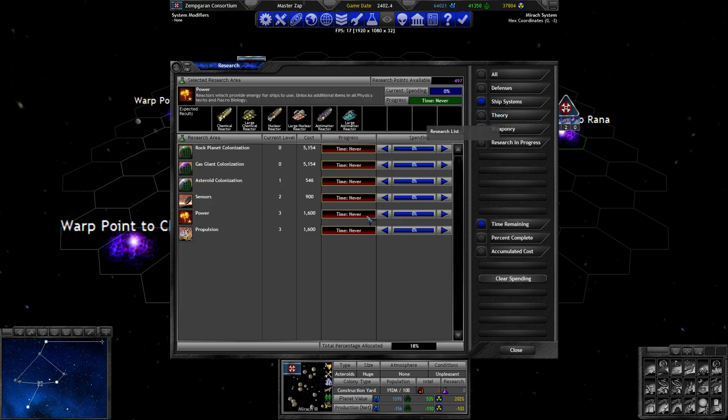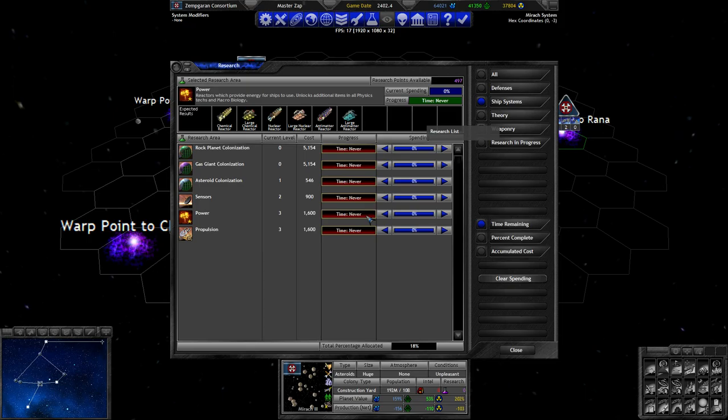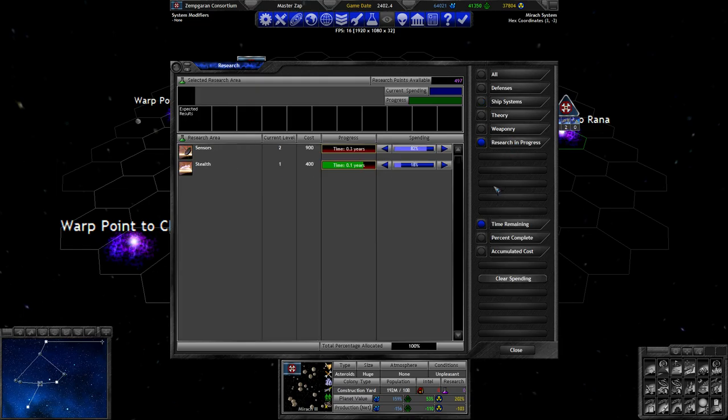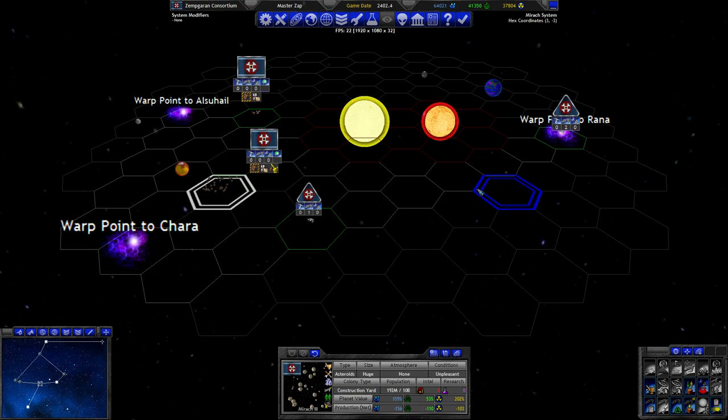We could go for power 4 and get larger antimatter reactors, which I'm guessing are going to give us a plus 4 movement bonus. No, these small antimatter reactors only give us a plus 2, so they would probably give us a plus 3. That's an option. I think for now we're going to go with the better sensors, and then we can decide what else to do.